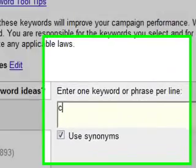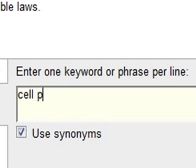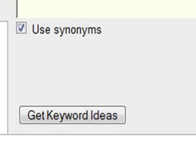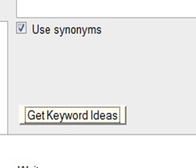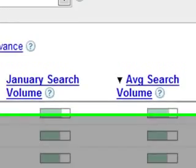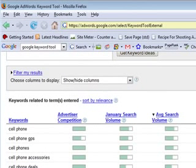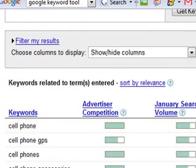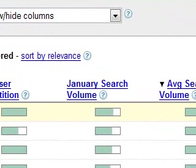I'm going to type in 'cell phones' in the keyword area here. I'll leave the related keyword ideas checkbox checked and click 'Get Keyword Ideas.' Google has already found some keywords for us, which are listed right here on the left. You'll also notice some other information: advertiser competition, this month's search volume, and the average search volume.